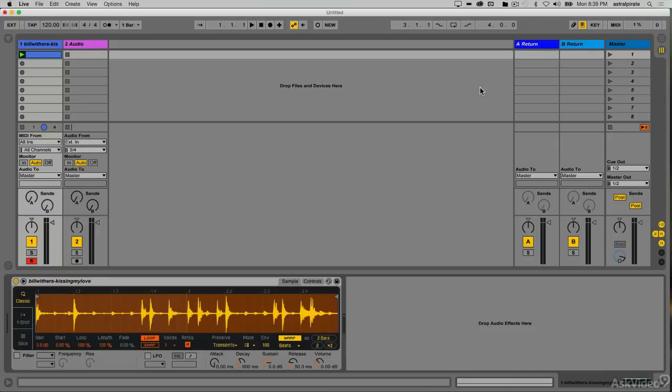Hey everybody, this is Ableton Certified Trainer Thavius Beck, back with another batch of tutorials discussing how to take advantage of some functions in the brand new and improved Simpler instrument.